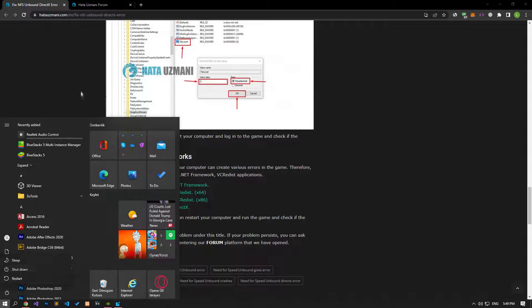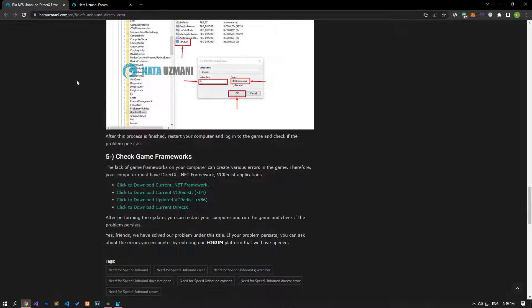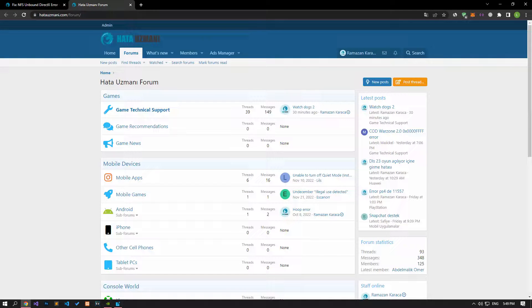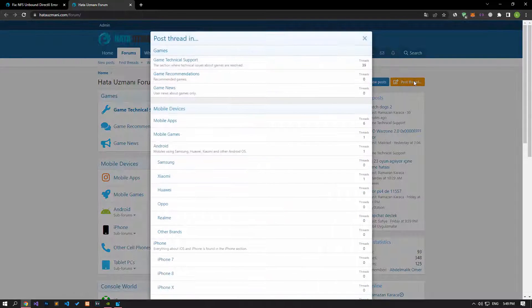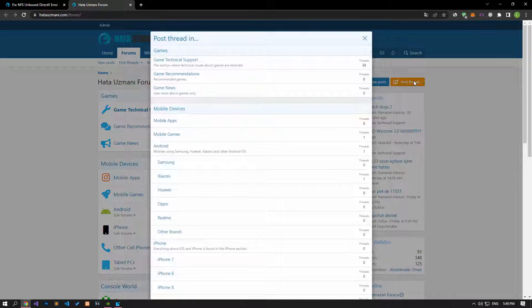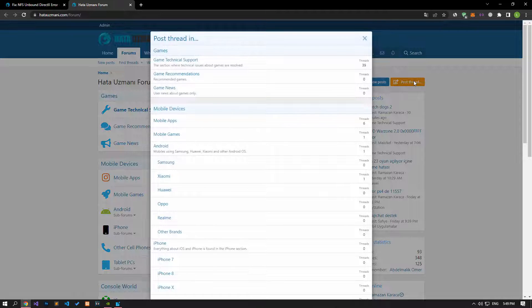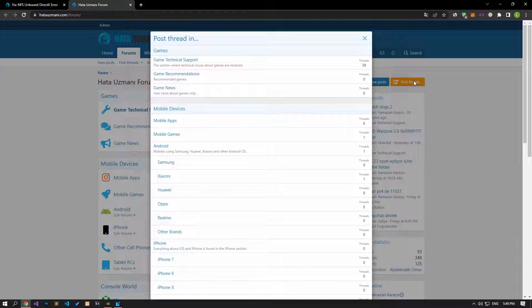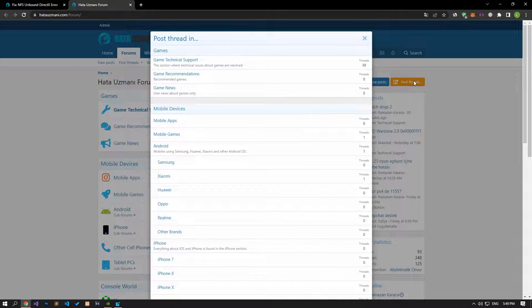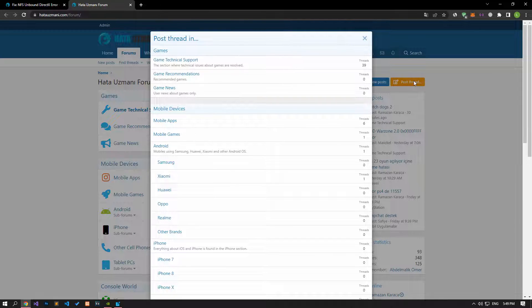Yes, in this video we have provided information on how to fix NFS Unbound DirectX Error. If you are encountering various errors, you can reach the community with your questions by accessing the forum portal we have opened. By supporting us, we can expand our community. Thank you.